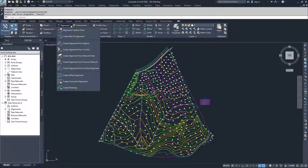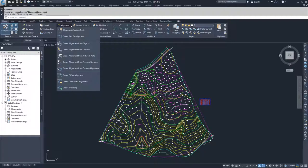The next option we have is create alignments from corridor. What that does is it's like our create feature lines from corridor, moving along to the network parts and pressure networks.